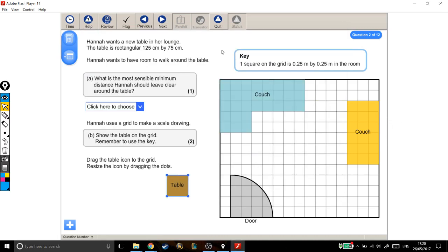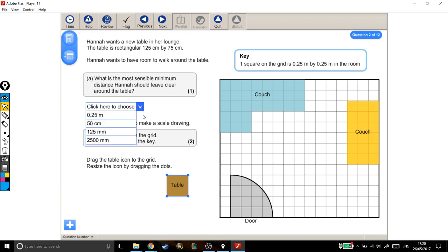Alright, Hannah wants a new table in her lounge. The table is rectangular, 125cm by 75cm. Hannah wants to have room to walk around the table. What is the most sensible minimum distance Hannah should leave clear around the table? If I look at this drop-down list here, they're all in different units.